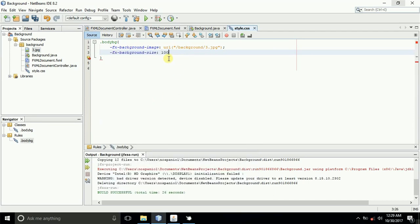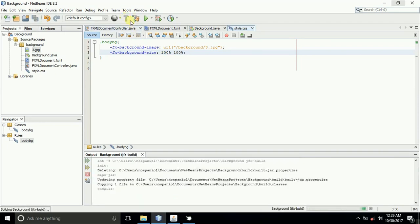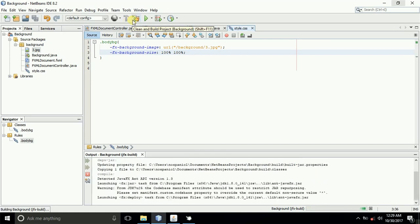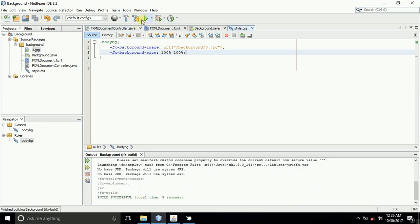We'll type 100%, then some space, then 100%, meaning the width and the height of the image should be 100% according to the size of the container of the body that holds it. So build the application again.